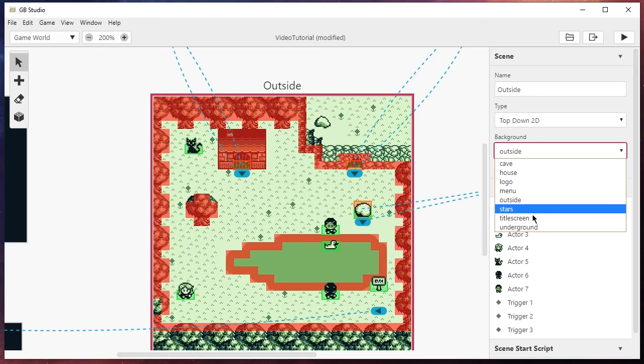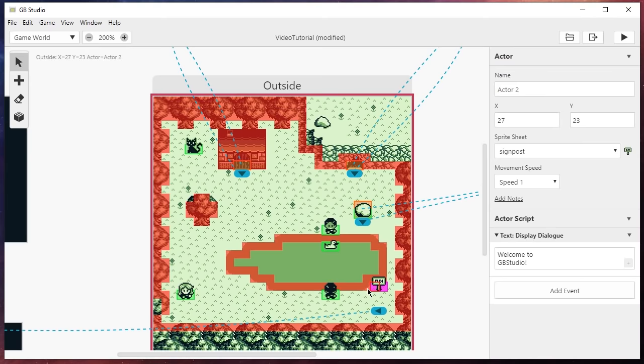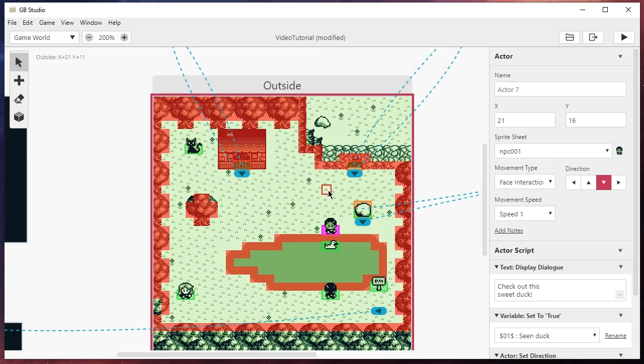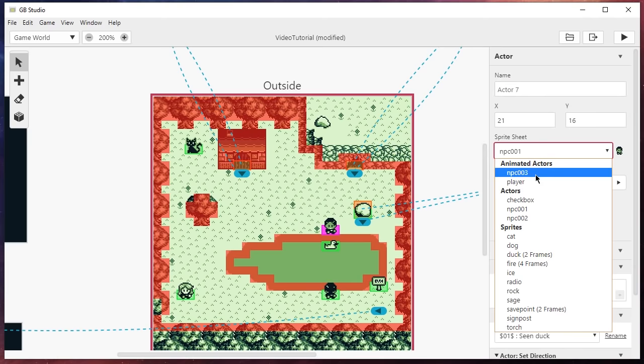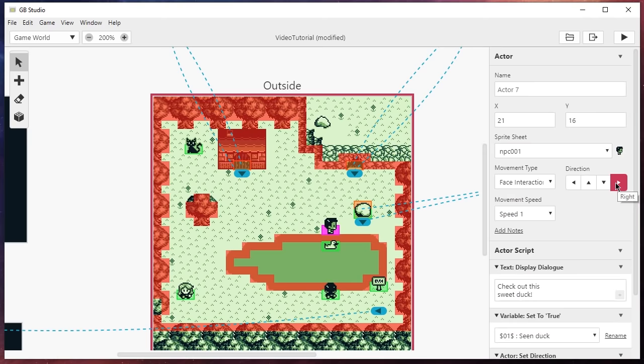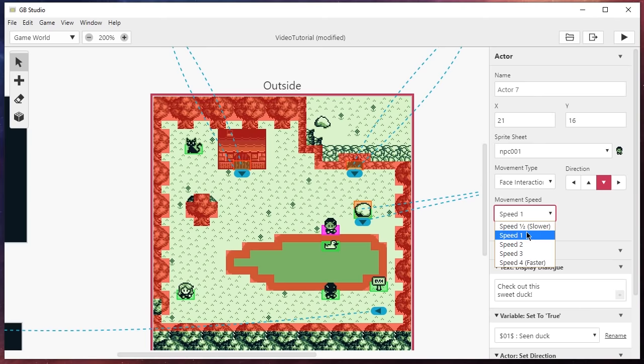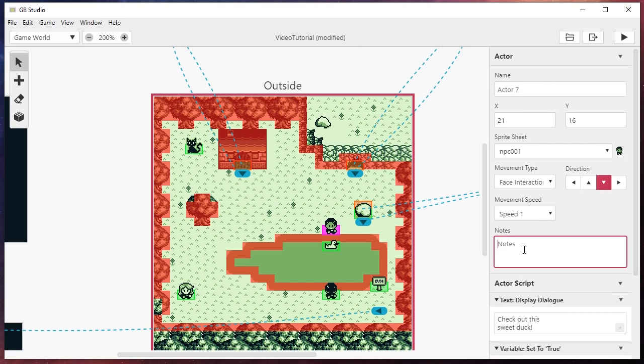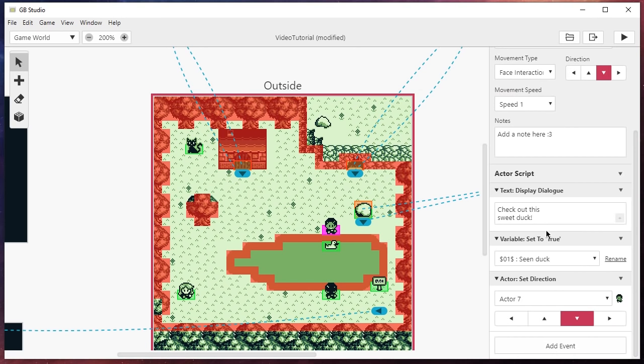Now let's take a look at an actor. This is an active object like an NPC, a sign, or anything the player should be able to interact with or that should have some kind of motion in your game. If we click on this character, here you can give the actor a name for this specific scene — nice for keeping order across all scenes. We can change what sprite to use, the direction the actor is looking, whether we want them to wander randomly, and their movement speed. You can also add a note to keep track of what's happening. Scrolling down you can see the action script added to this actor, which plays whenever you interact with them.